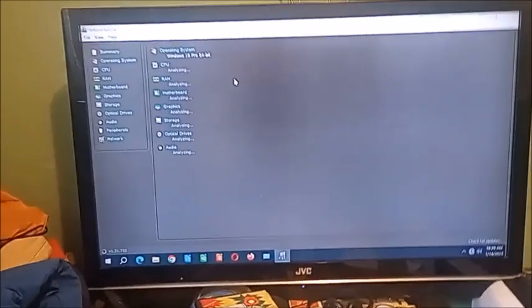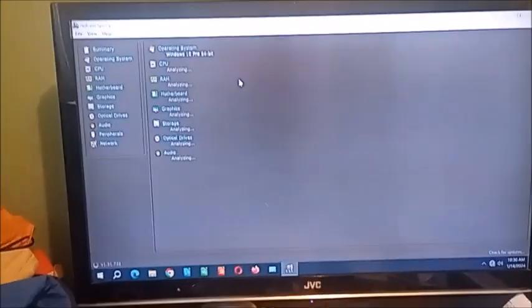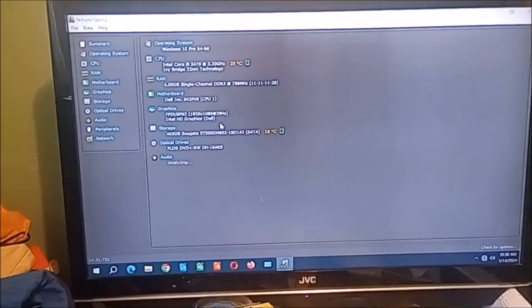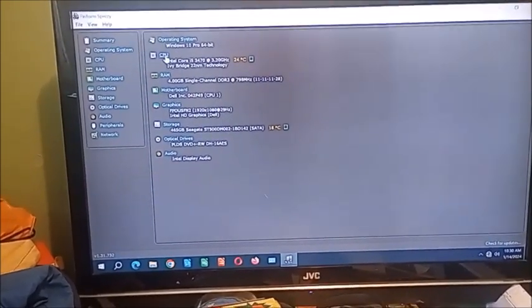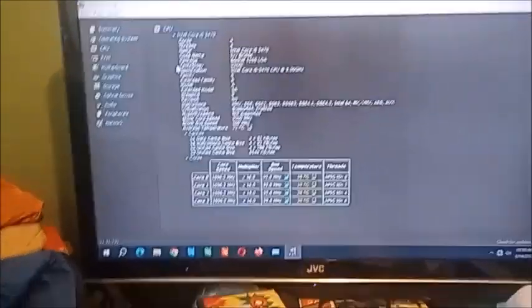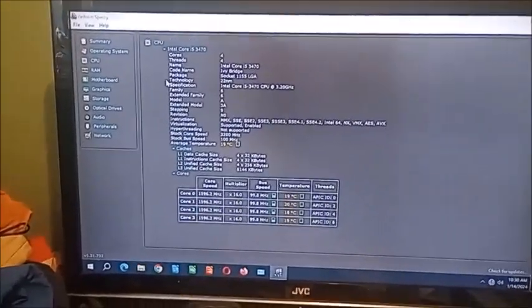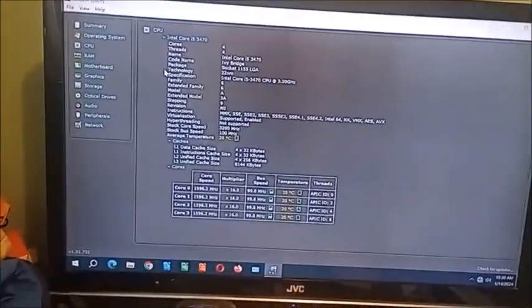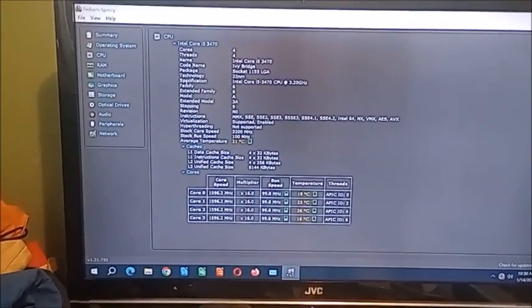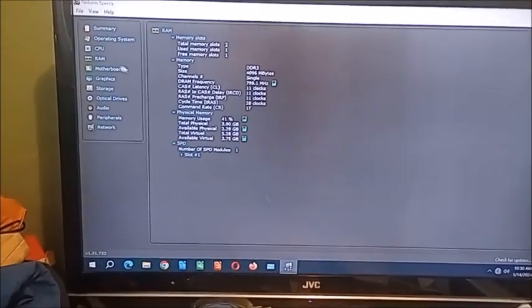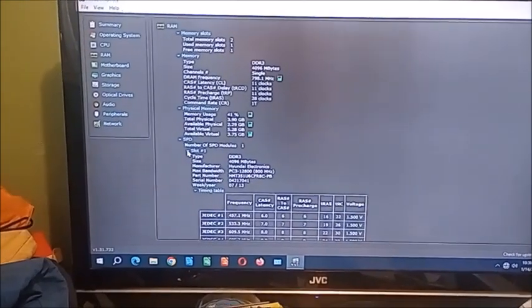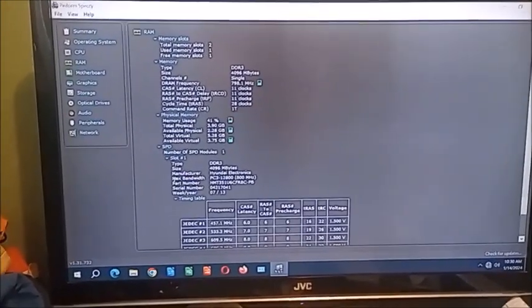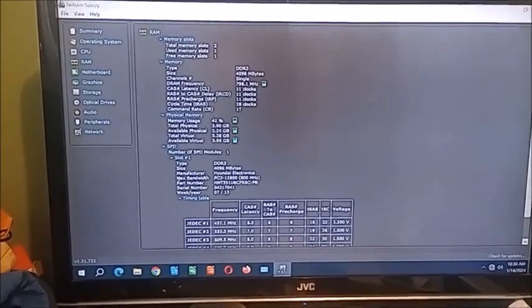Let's go to Speccy so we can give you a detailed look. Windows 10 Pro, we already knew that. CPU, like it says, an Intel Core i5-3470 Ivy Bridge. It can boost up to 3.6 gigahertz. The RAM, it's using one stick of DDR3 RAM from Hynix PC3-12800.